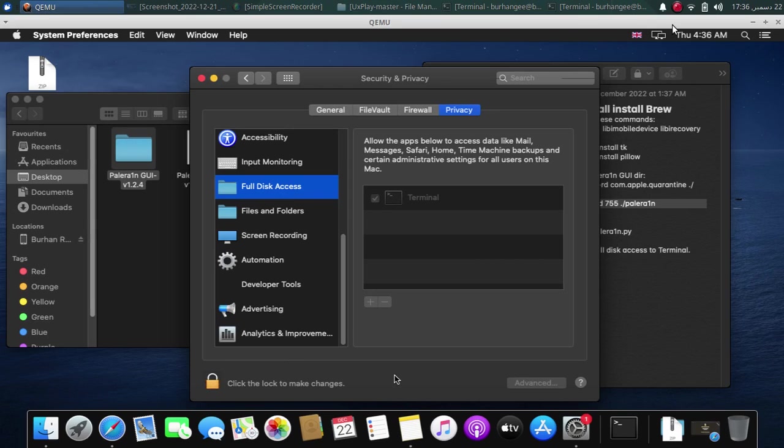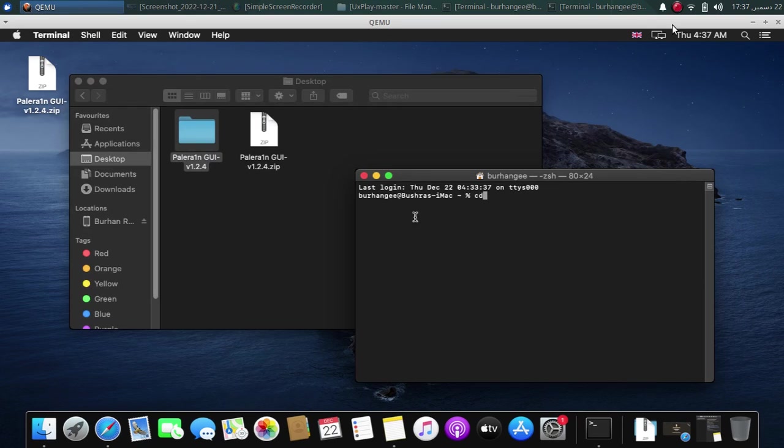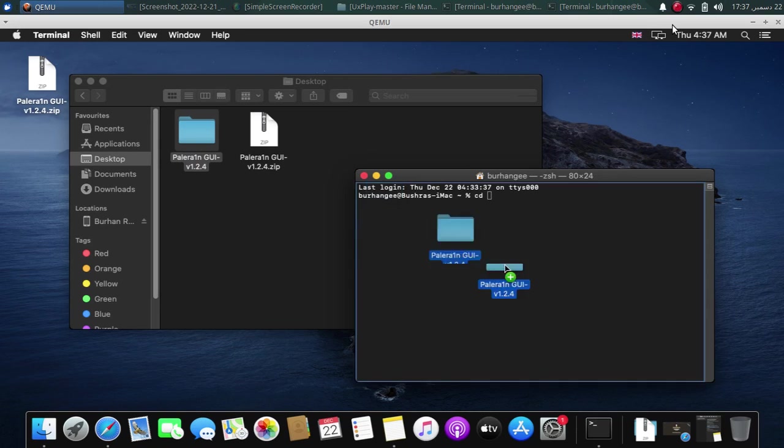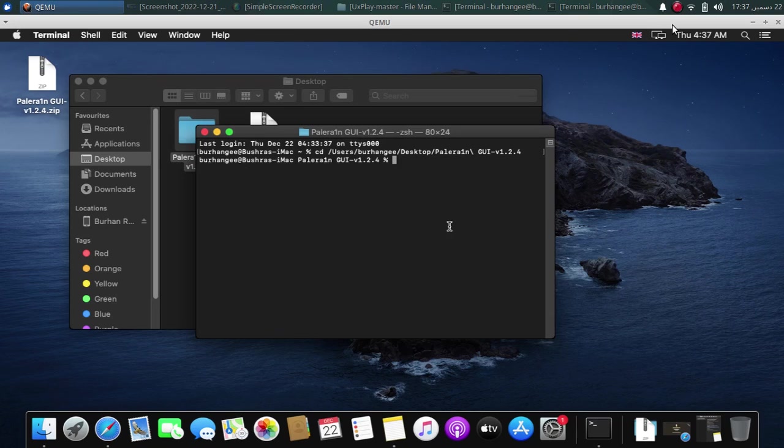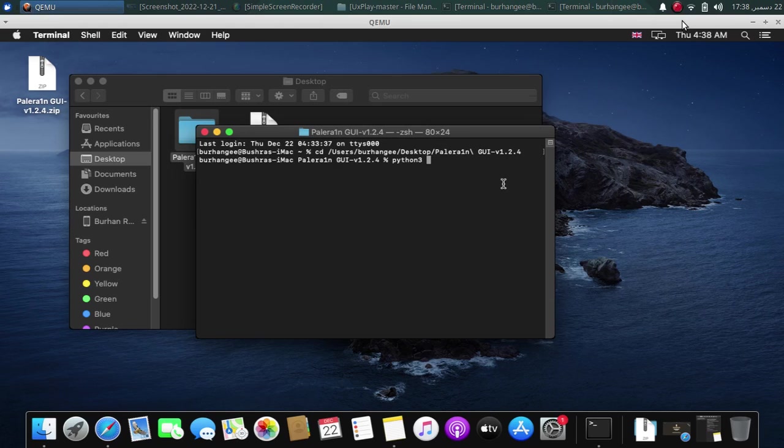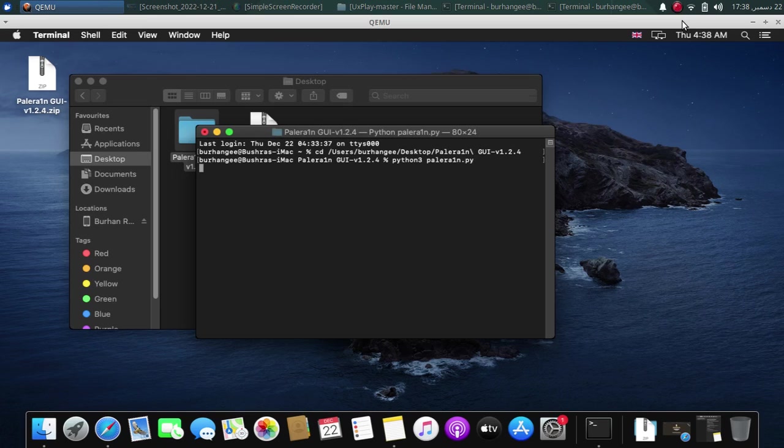Type cd and drag the folder in. Now type here python3. Type palerain.py and press enter. You will see that the PaleRain jailbreak's GUI will open in front of you.